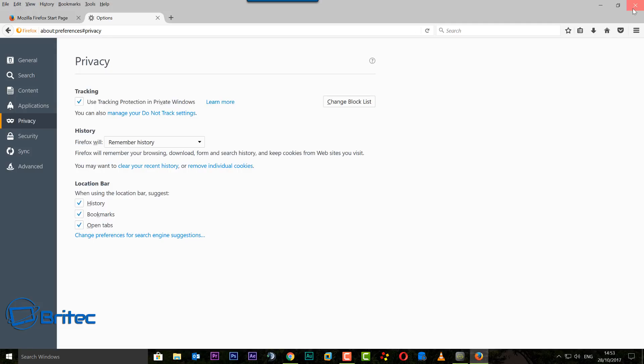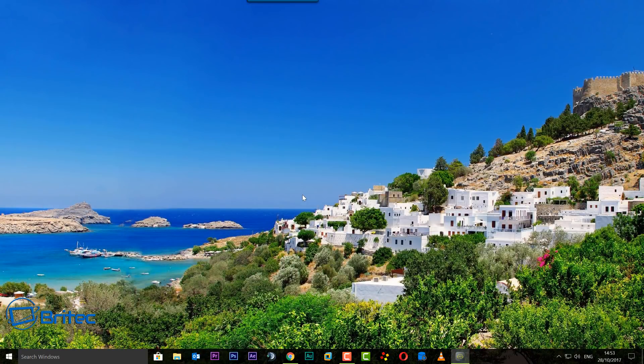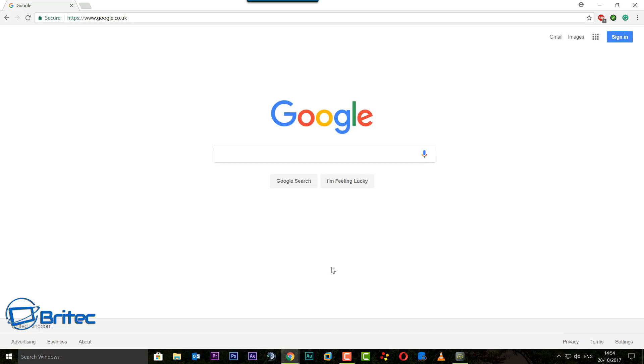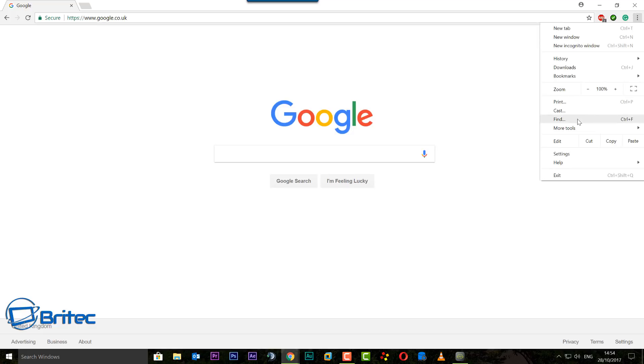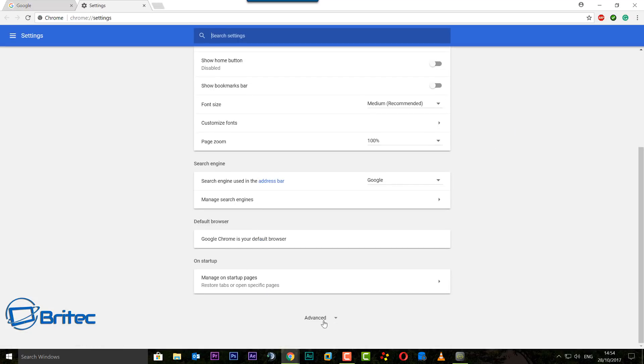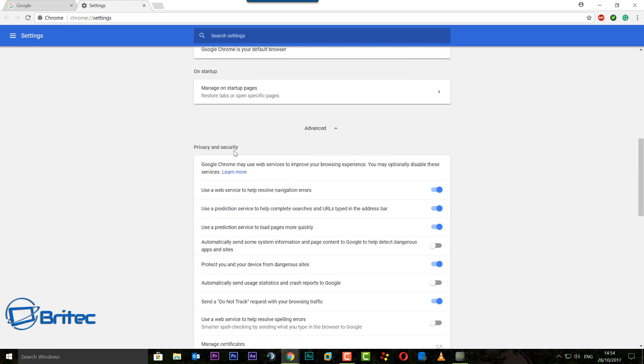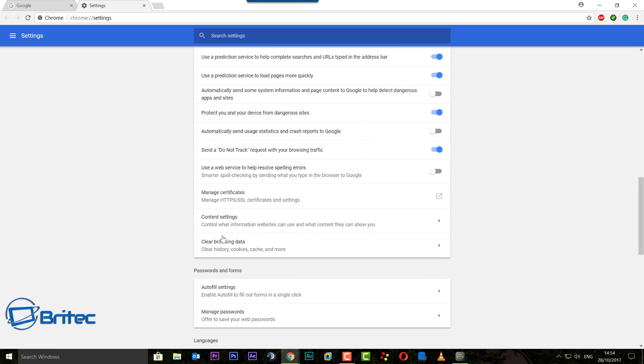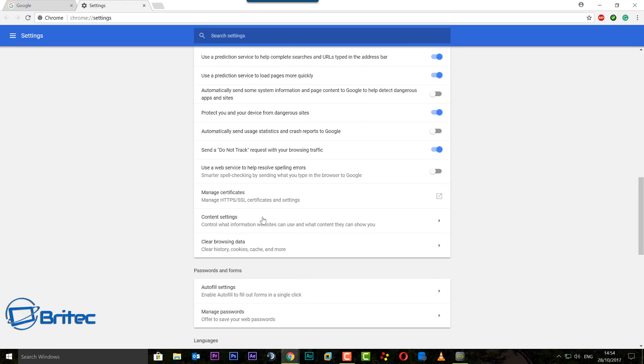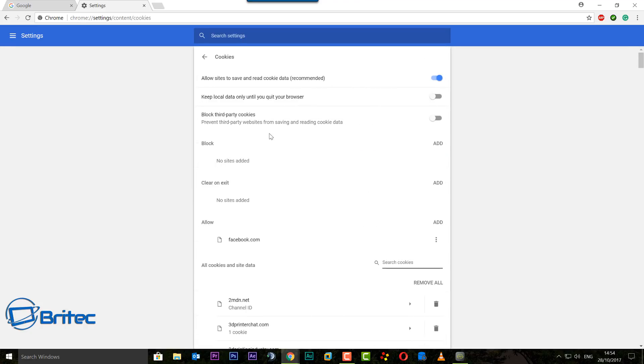Now I'll just cover Google Chrome again just to make sure they're all in one place. What you need to do is come up to the three dots, go Settings, and then we want to drill down to the bottom. Go Advanced, Privacy and Security, Content Settings. Inside here, look for Cookies. Once you get inside here, you'll see All Cookies and Site Data.